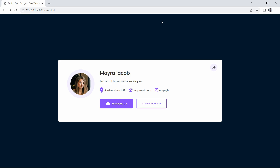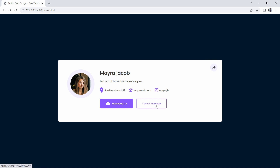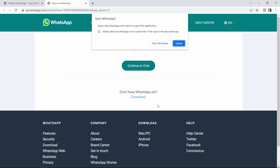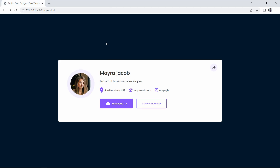Hi guys, welcome back to another video. Today we are going to create a profile card. In this profile card you can see the user's profile picture, the name and designation, some links, two buttons — one for downloading a CV and one for sending a message — and in the top right corner a share icon. In the send a message button I have added a WhatsApp chat link, so if I click here it will open WhatsApp and you can chat with the user.